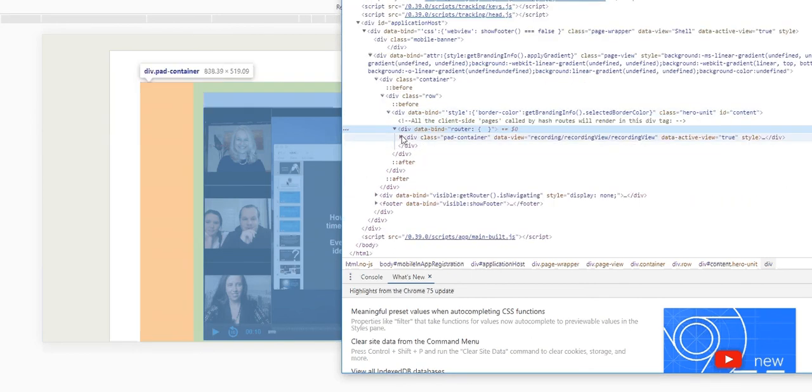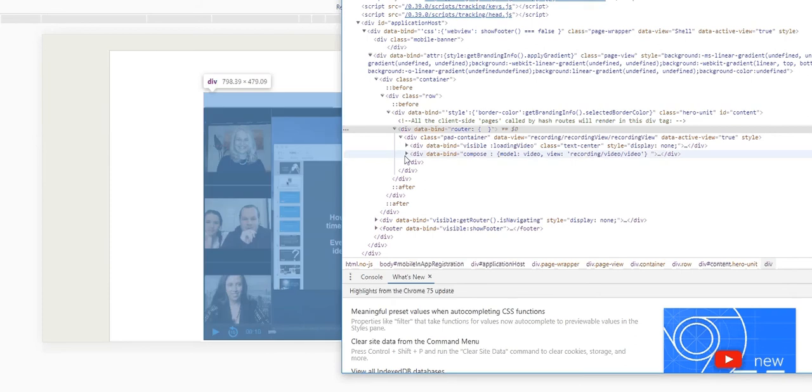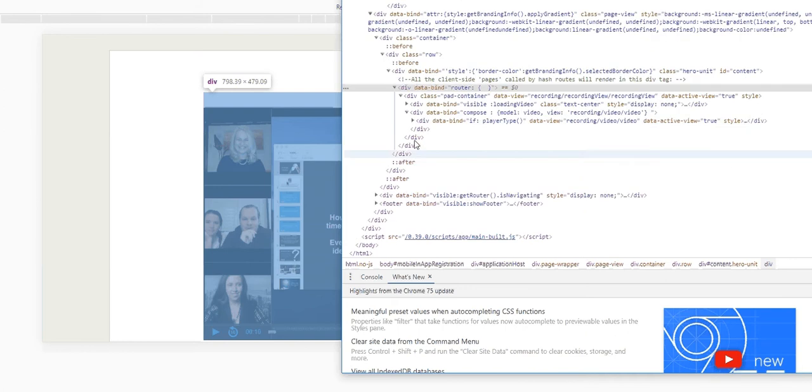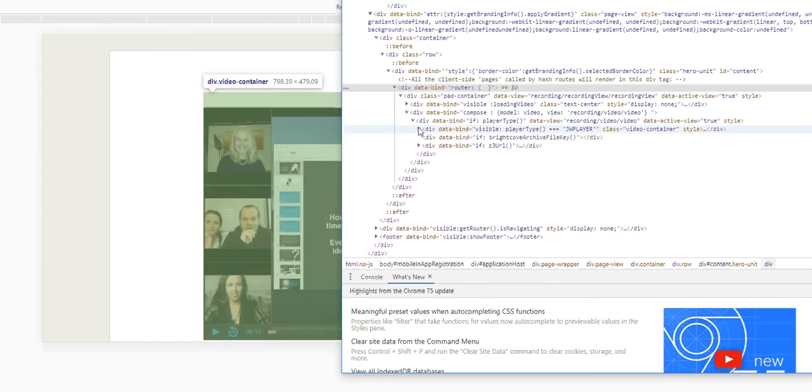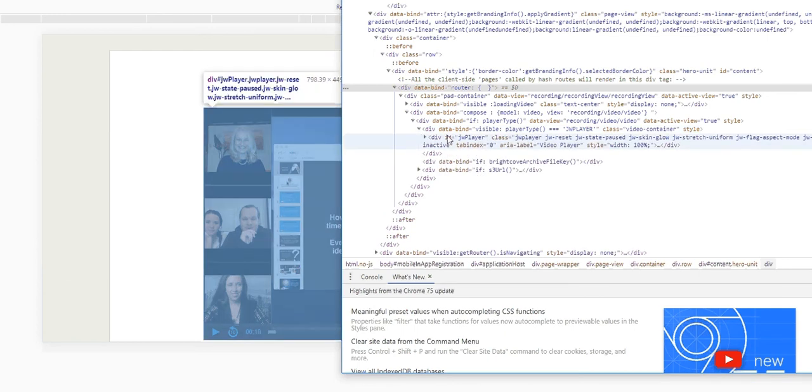to pad container, then we'll go to data bind compose. In that, we will go to if player type. In that one, we will go to the visible player type. Below that, we will find something called the jb player